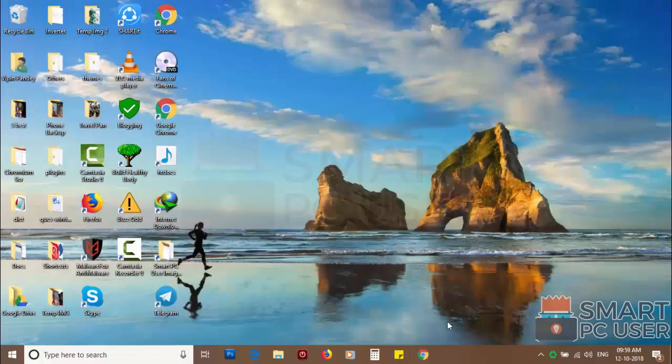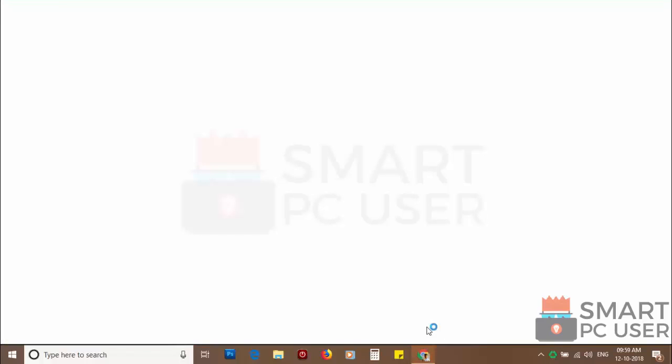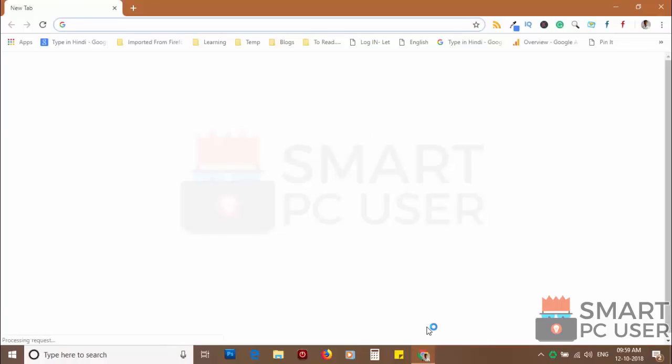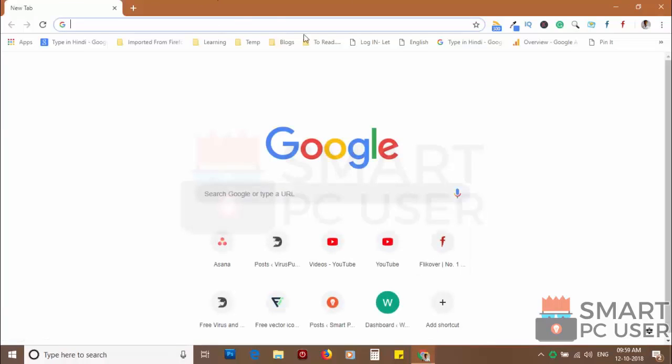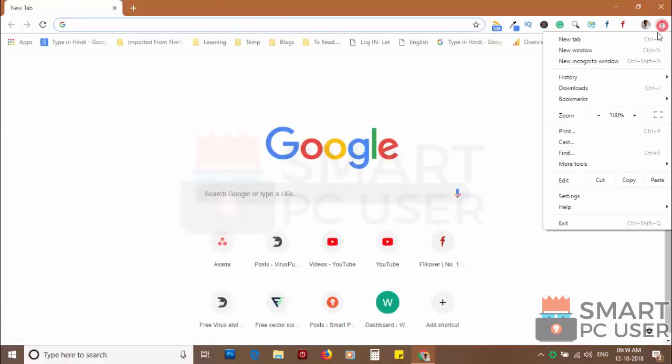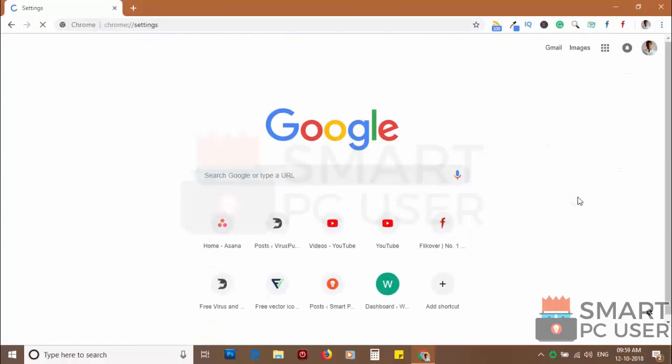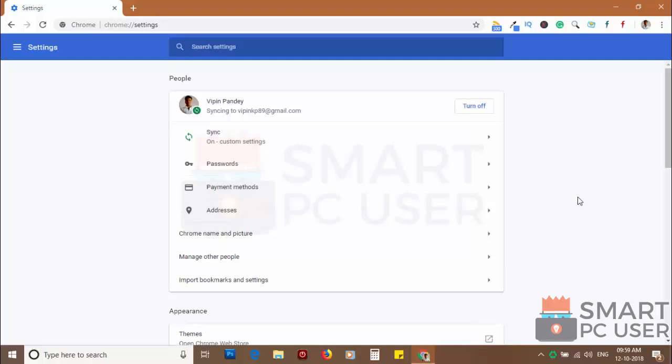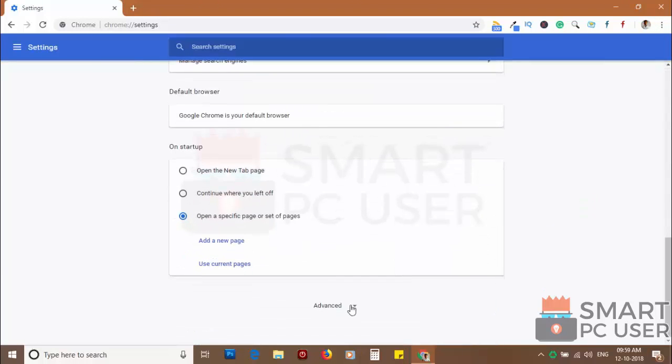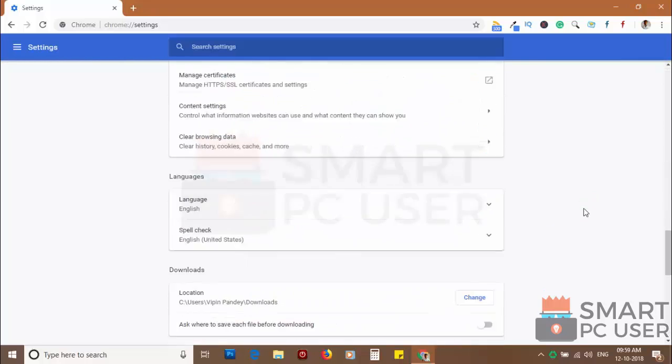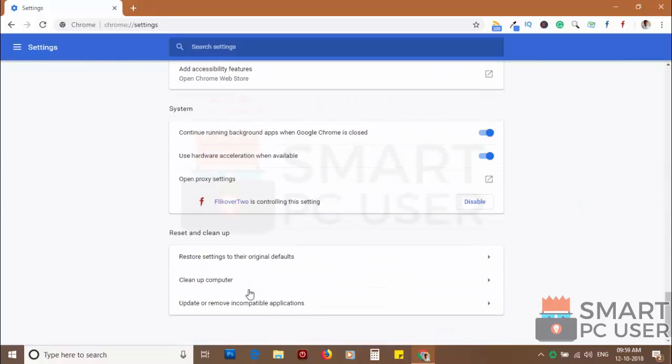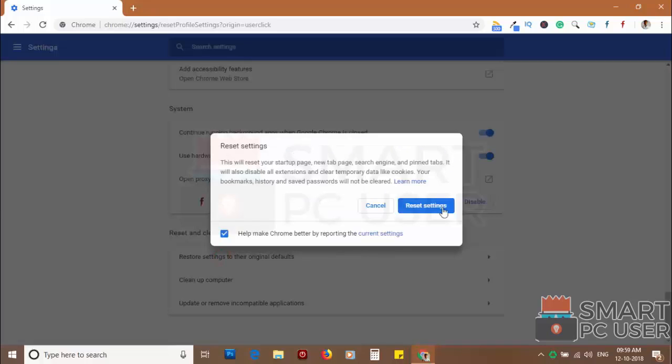If you still see push notifications then reset the Chrome browser. Click on the menu button and choose settings. Click on advanced. Scroll down and click on restore settings to their original defaults. Then click on reset settings.